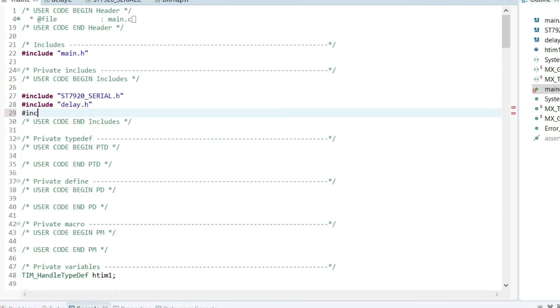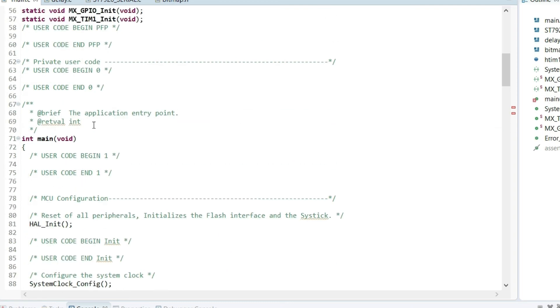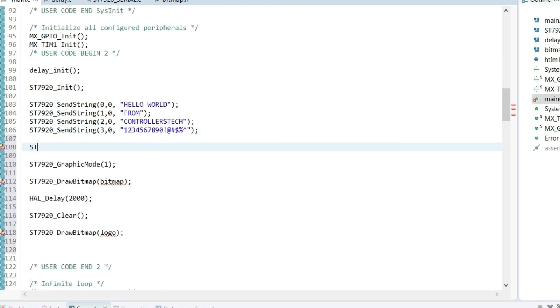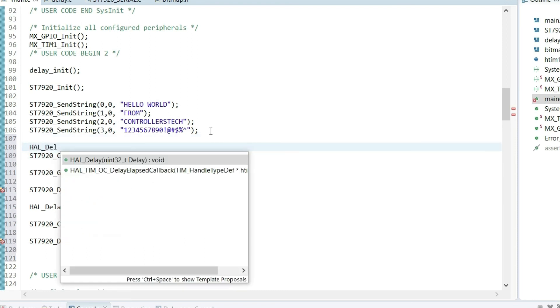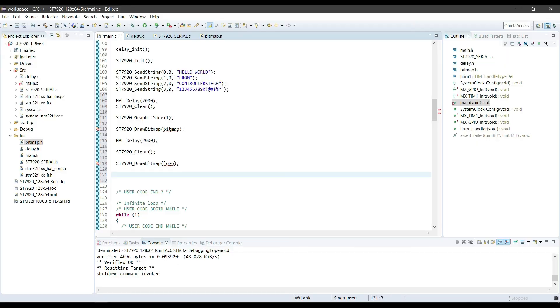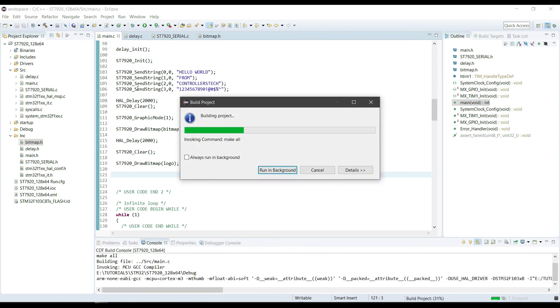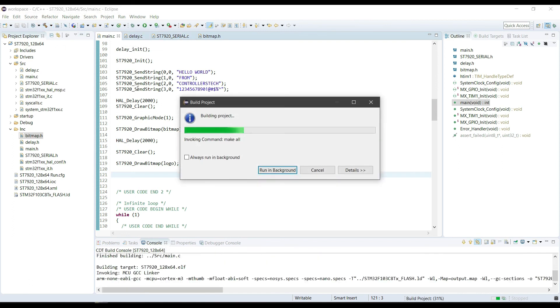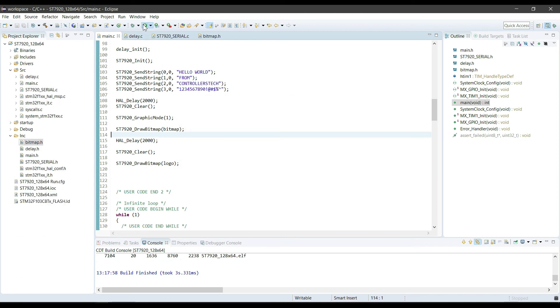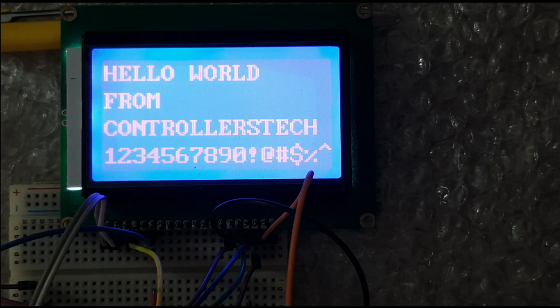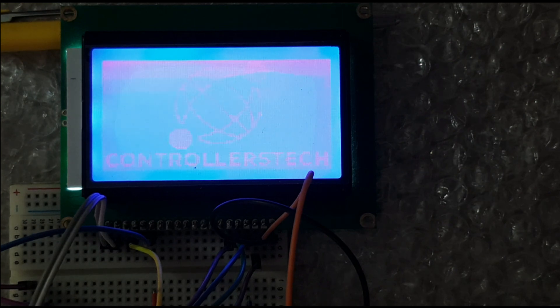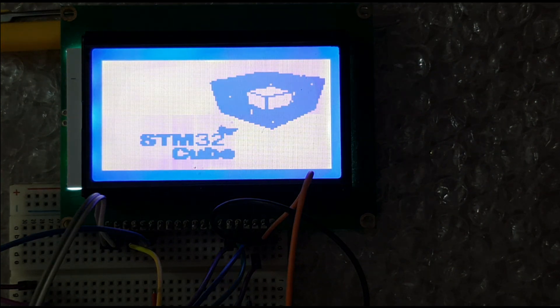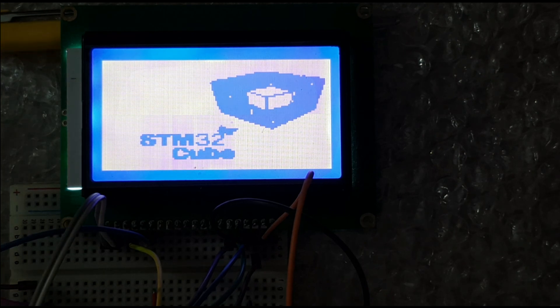I forgot to include the header file in the project. Okay, let's build it and display on the LCD. As you can see, this is the first bitmap, and this is the second one. I will reset the controller once more.